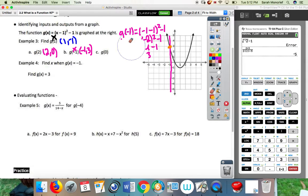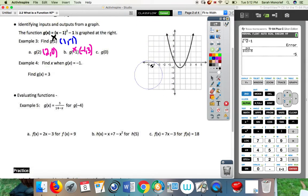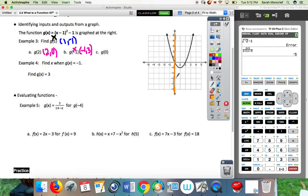Let's move on to g of 0. We should all know that 0 is right here on the X-axis. Draw a line through 0. What is my Y value here? It's 0. So at g of 0, my answer is the ordered pair 0, 0. That was all looking at inputs.